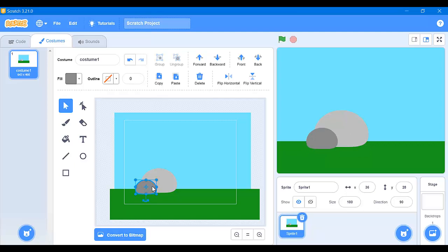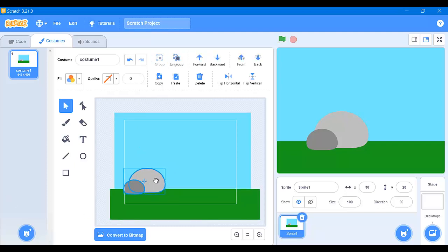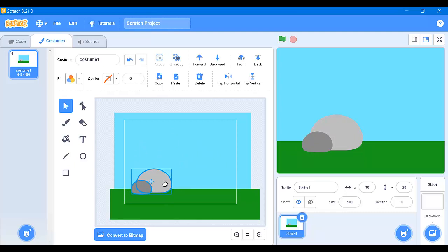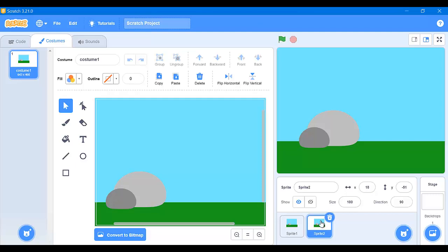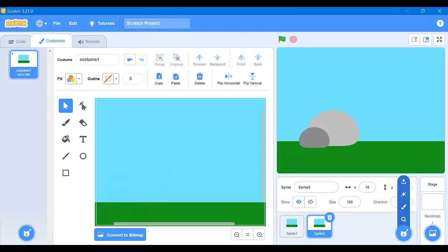Now we can select one rock, press Shift and click on the other, then click Group. Now it acts as one object so we can move it and change the size of both together at one time. Now that we have the rocks, we're going to make another copy of this backdrop. We'll left-click the sprite and duplicate it, then delete the rocks and add a tree.